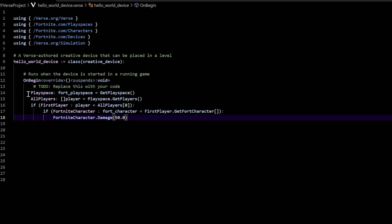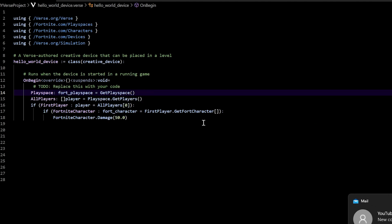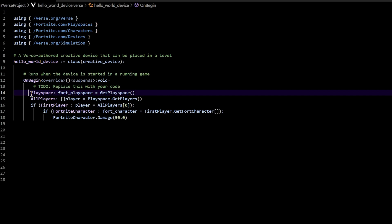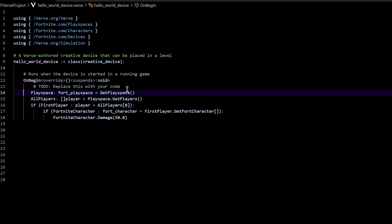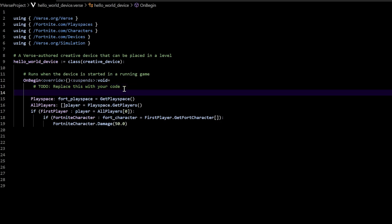The way that we're going to do that is we're going to declare a function named hurt player. It's going to have a return type of void, which means it's not going to return a value. The body of the function is going to be the same code that we've already typed. So first thing is we need to put hurt player right in front of it.